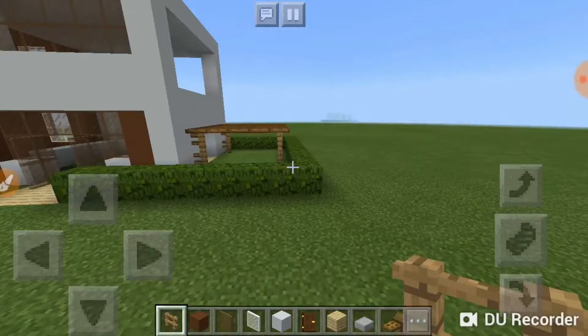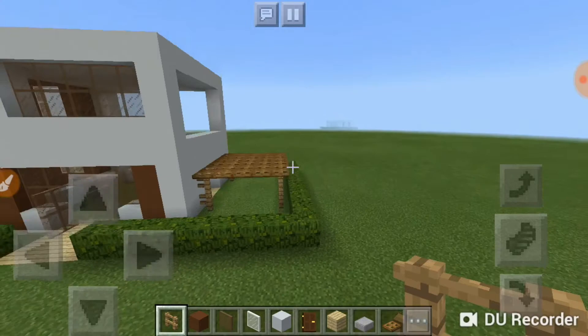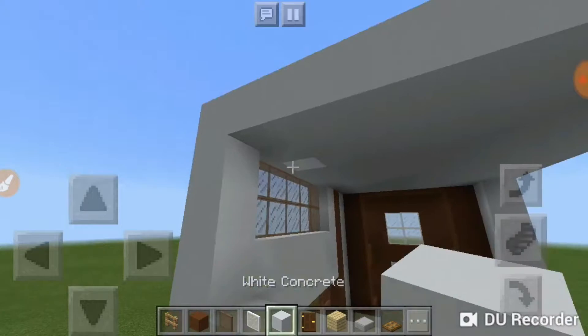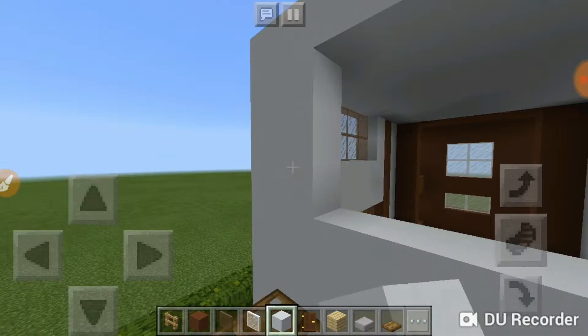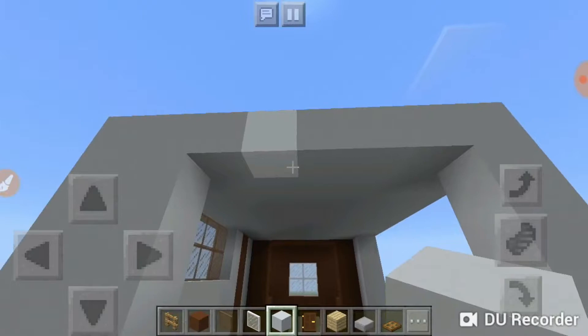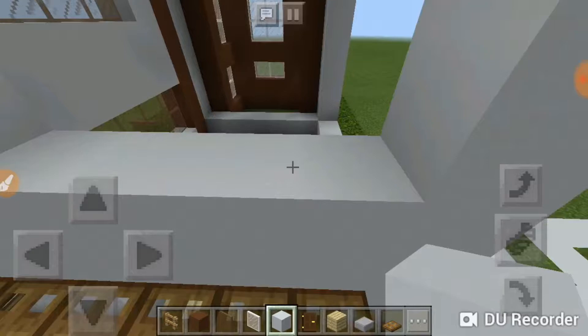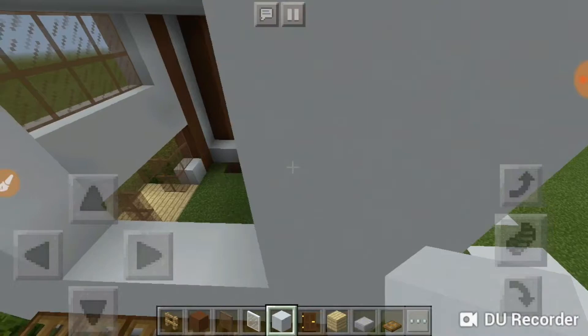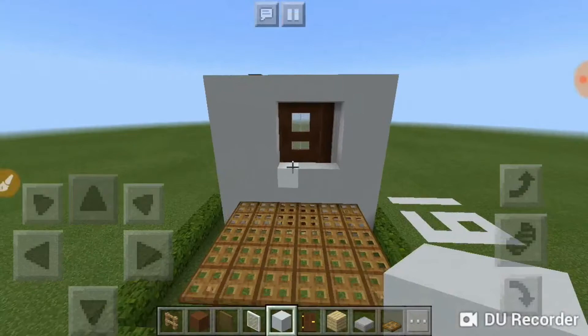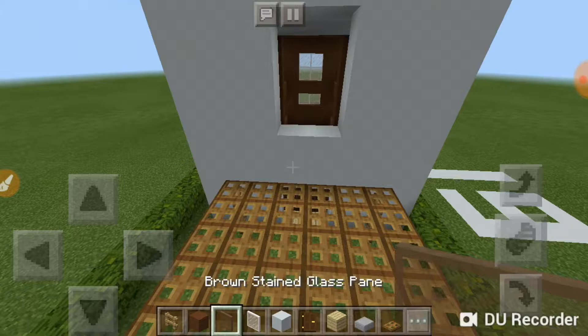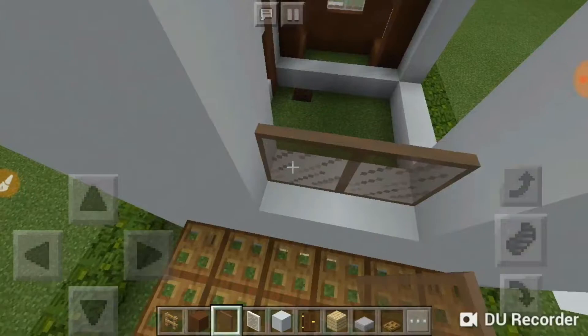It should look like this. Now we are going to do the frame of the house. Take the white concrete block and fill this frame, leaving these two blocks empty — place here and place here like this. Then take the brown stained glass pane and just fill the space with it.